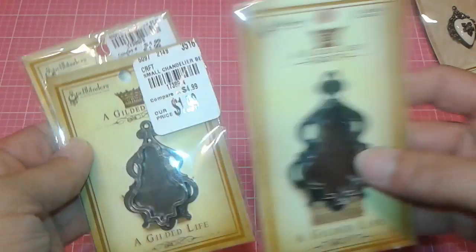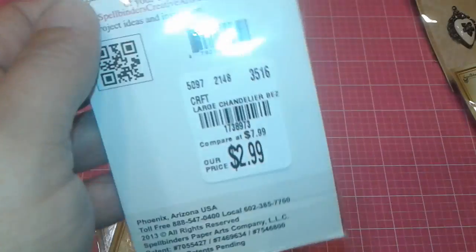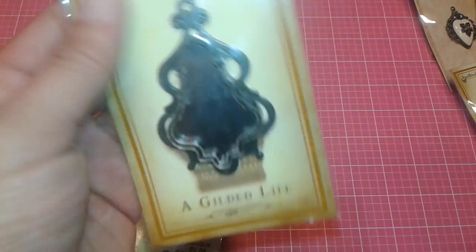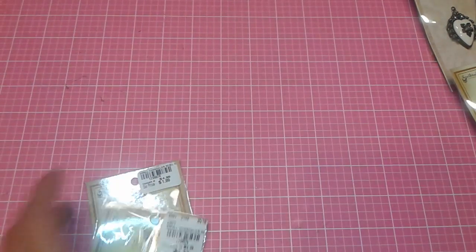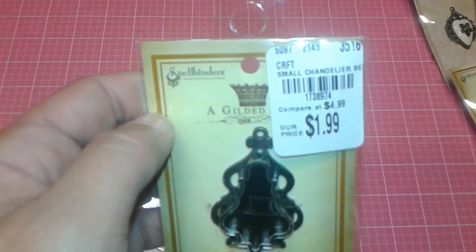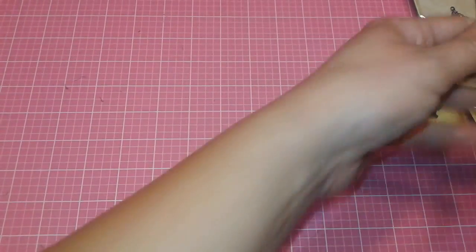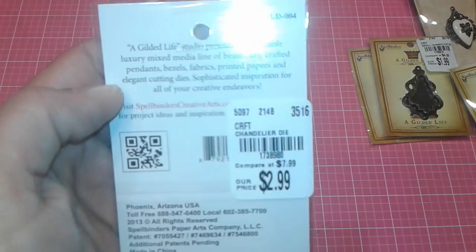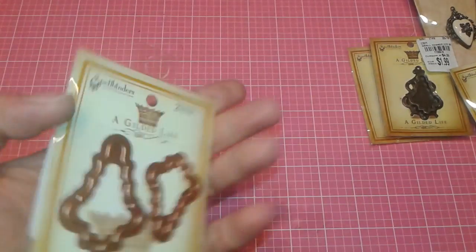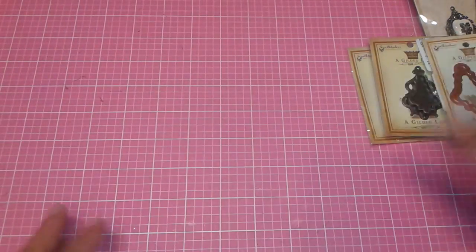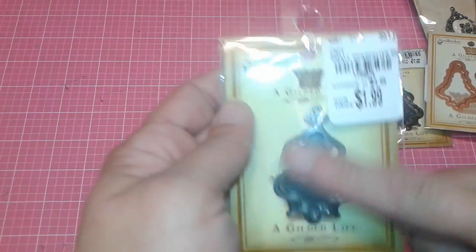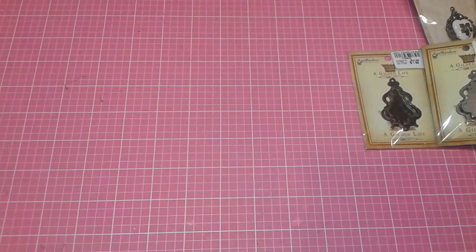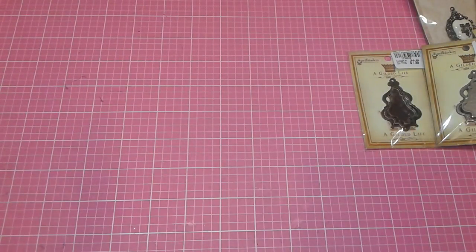And then I did pick up two of these small. And one of the large. And I will show you the skew for the large one. It's called Large Chandelier Pendant. And then here is the smaller. And I also picked up the corresponding dies for that one. Which I thought was super awesome because, you know, I'm going to use them. Especially if we make these into molds. Then at least I have the shape so I can cut out whatever image I want. So I wanted to share those with you.